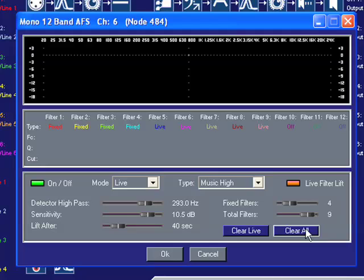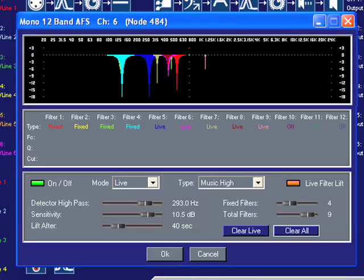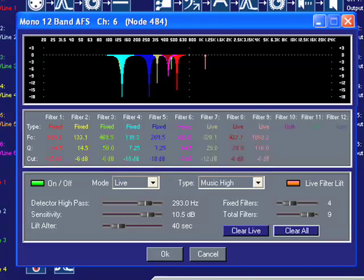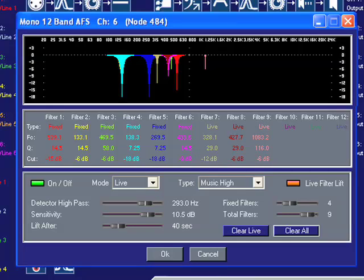The graphical display at the top of the window will display the filters as they are set. The Detailed Filter Parameter box in the center will display the detailed parameters for each filter after it has been assigned. This includes the filter's frequency, the width of the filter, and how much attenuation has been applied.